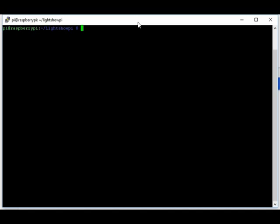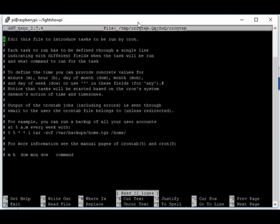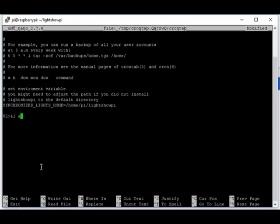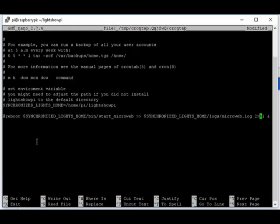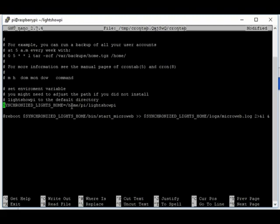Now to get this to start on boot, we want to edit the root crontab. So sudo crontab minus e. If it asks you, you can use nano. I believe that's option two. It's probably the easiest way to go. And then paste our code in. This at reboot should be all one line. And you also want to set up the environment variable corresponding to where your Lightshow Pi is installed. This is just the typical location.